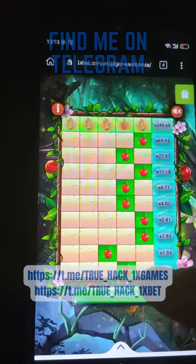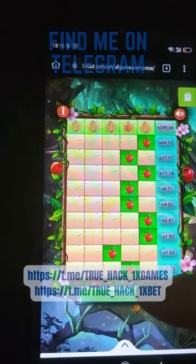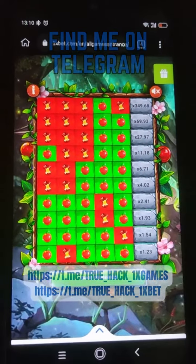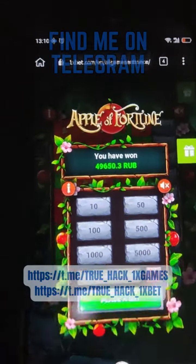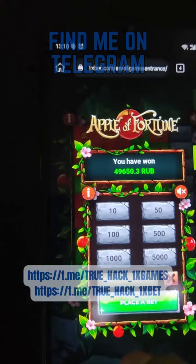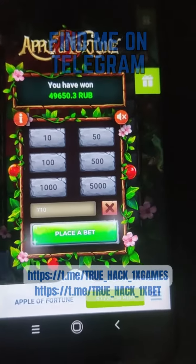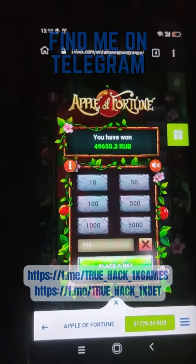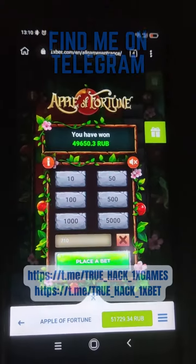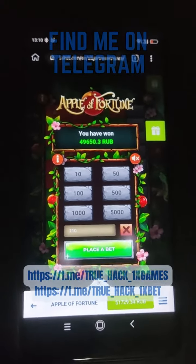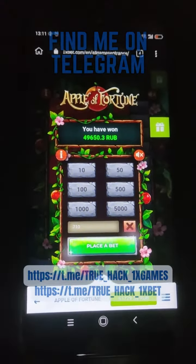Okay, take winnings — you see there, winnings guys, and my balance. It's an amazing script for your Android phone. If you want it, subscribe to my official Telegram channel and write to me. Thanks for watching.